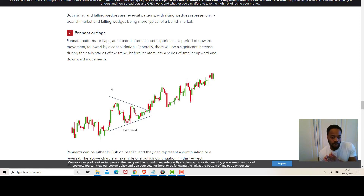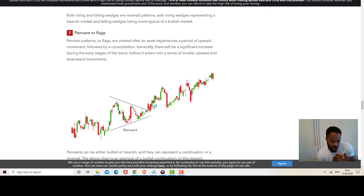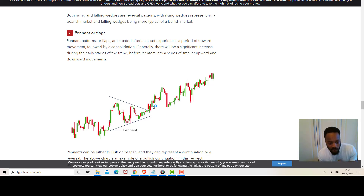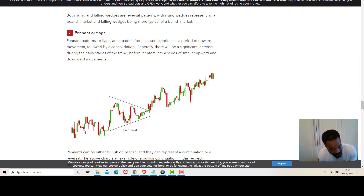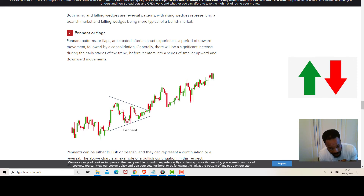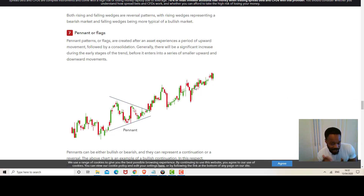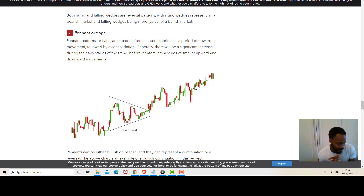The next pattern is a pennant or flag, which signals a period of upward movement followed by a consolidation. There are significant increases in the initial stages of a pennant flag, as you can see the price goes up significantly, but then the price consolidates — going sideways without making any strong move to the downside or upside — continuing in that pattern.